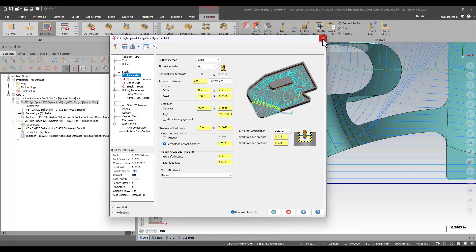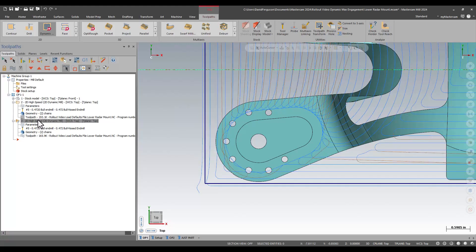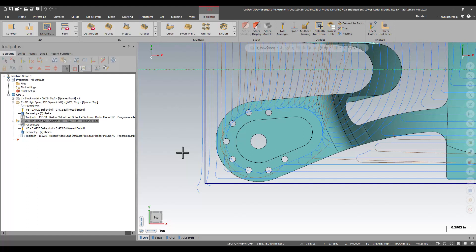And what that does, and what I've done here is just created another toolpath that's using that, so we can sort of A/B between them, is it gets that toolpath started much closer to your initial stepover, your desired stepover, your desired chip load, pretty much from the very beginning.